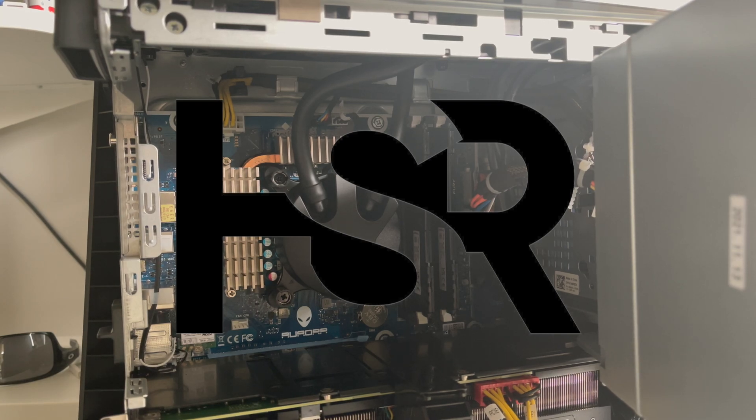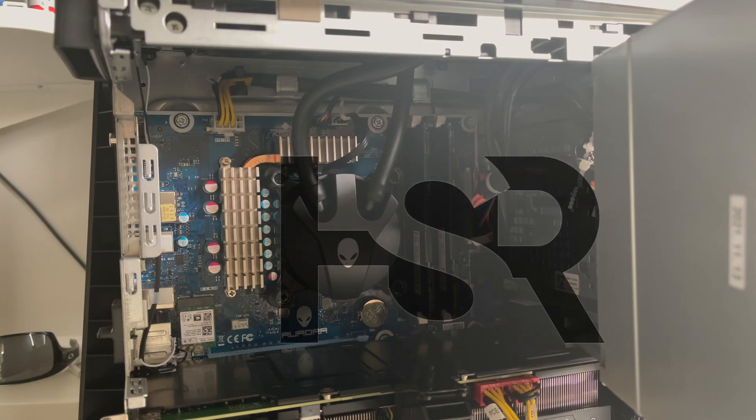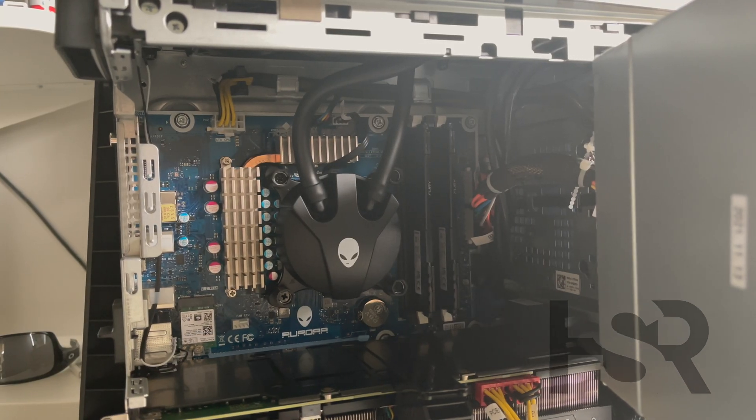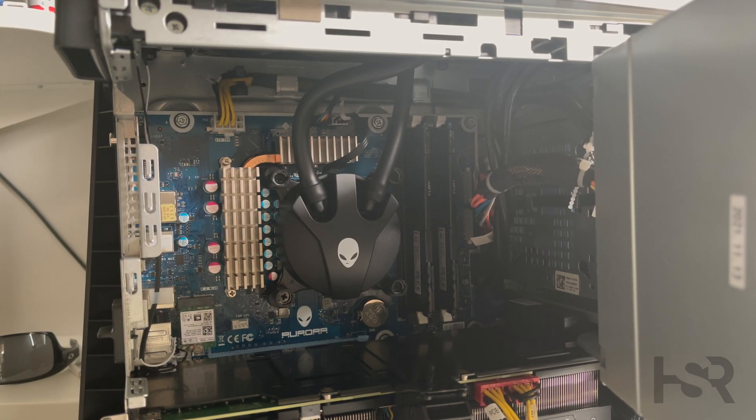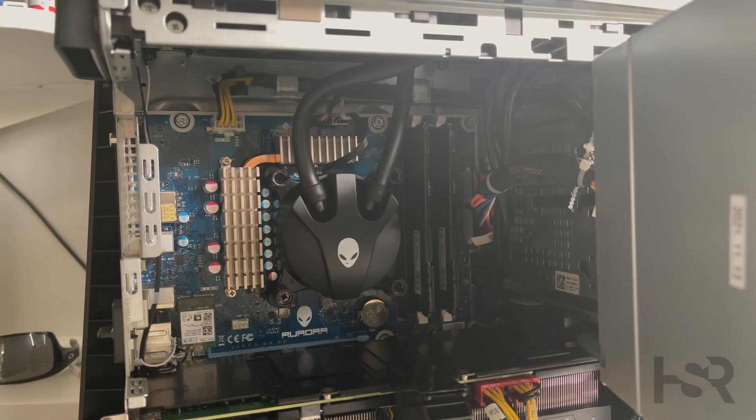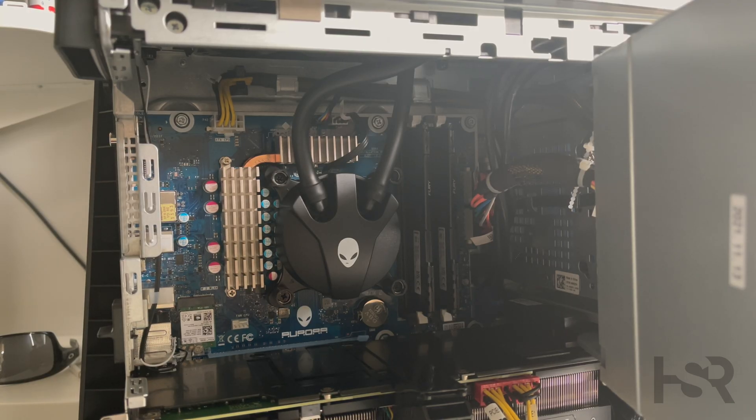Hi guys, welcome back to Honest Straightforward Reviews. Today I'm showing you how to add RAM to your Dell Aurora R10, 11, or 12. This is applicable to all of them.